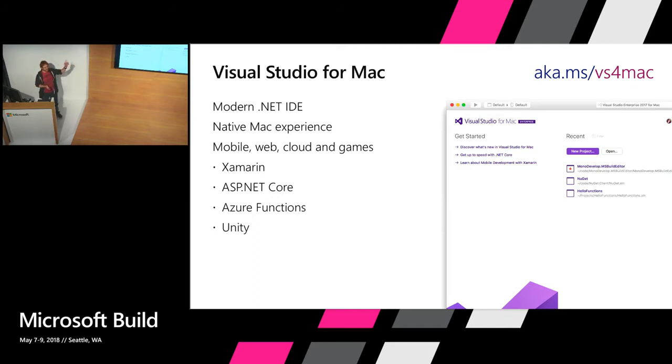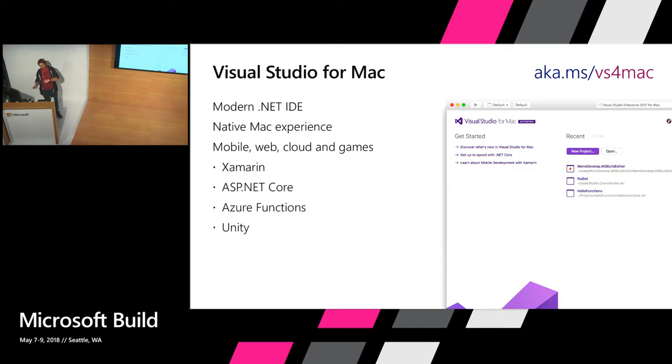If you want to try it out, you can go to aka.ms/vs4mac to download the IDE. I suggest doing that off of the conference Wi-Fi.